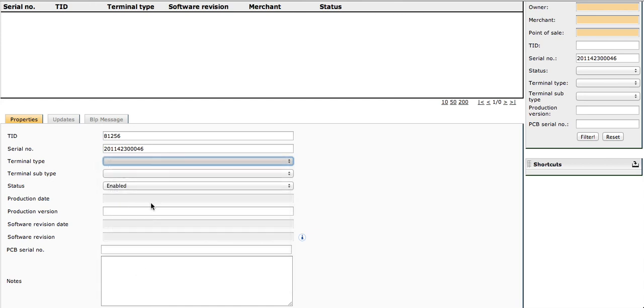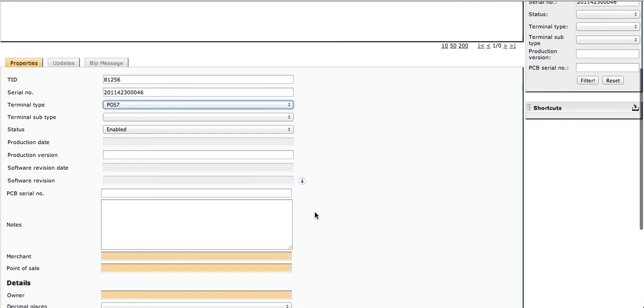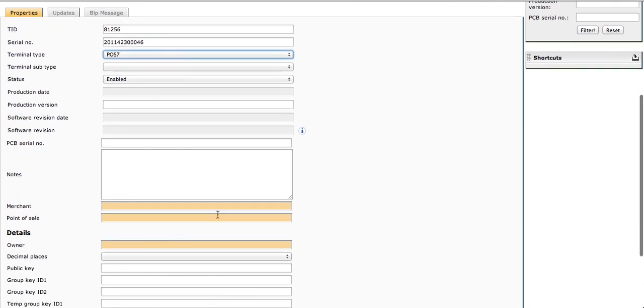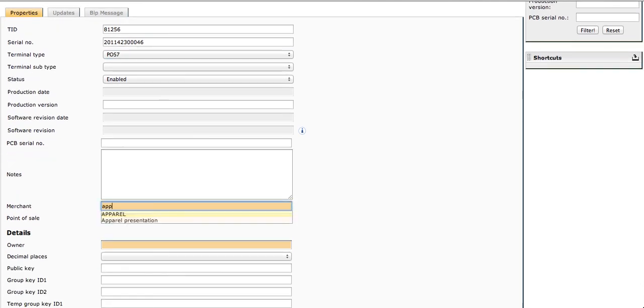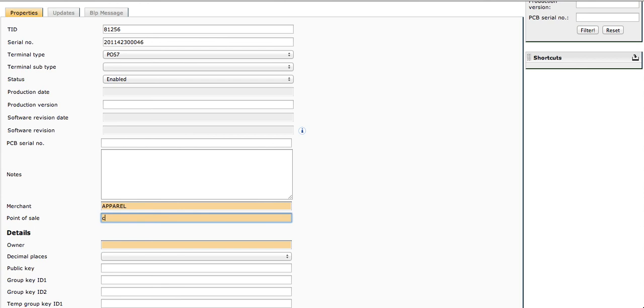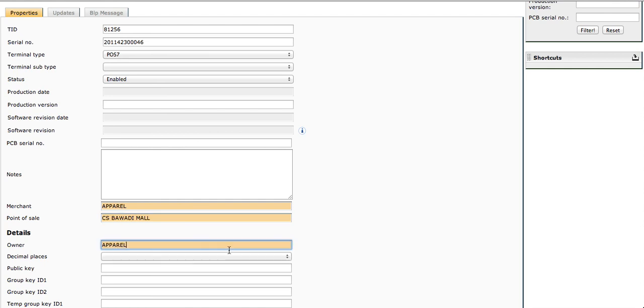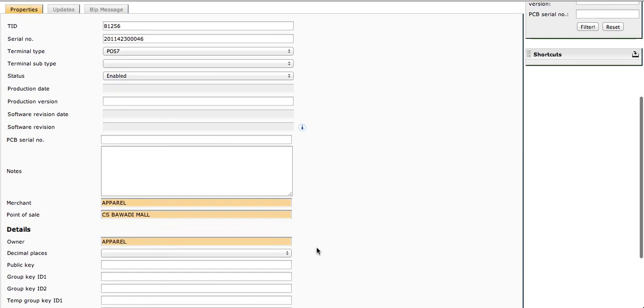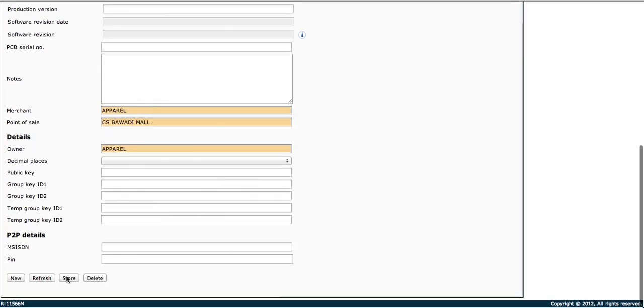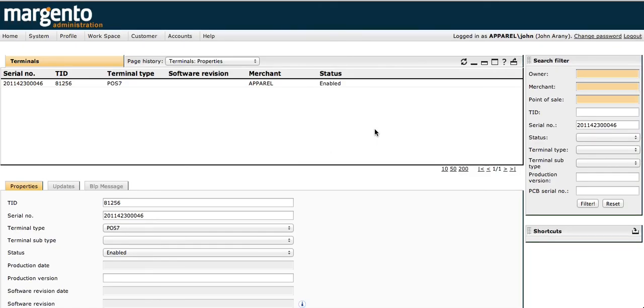Select POS7 for Apparel; for other clients it needs to be POS8. Under merchant, put Apparel. Remember the shop where the terminal was before, then enter Apparel again here. Click store. That covers switching the terminal from one to another for the Apparel system.